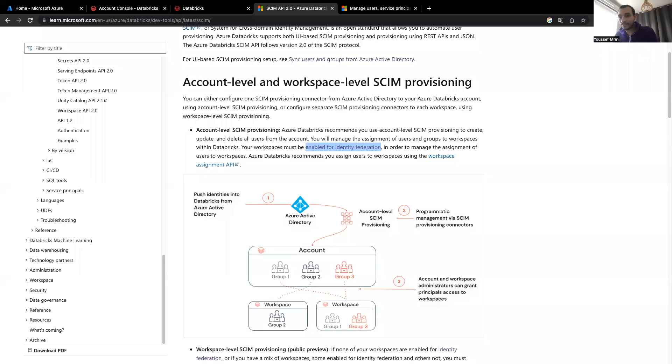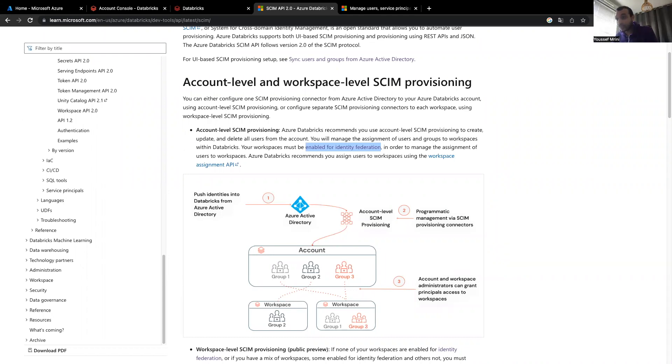Hello, my name is Youssef, and in today's video, I will show you how to push identities from Azure Active Directory to Databricks.